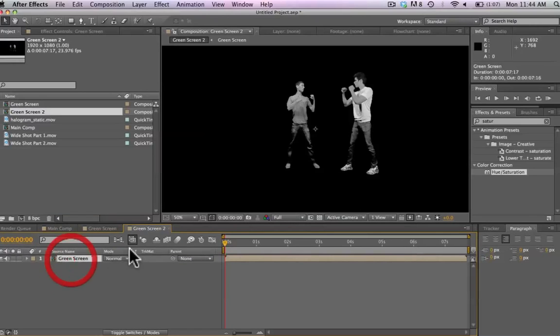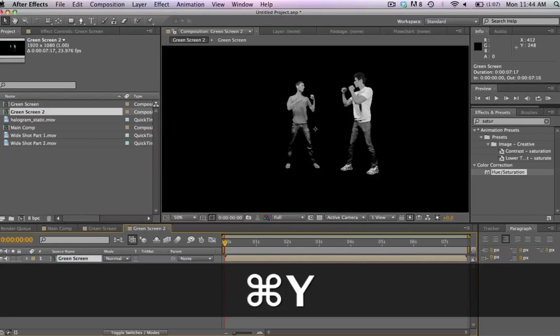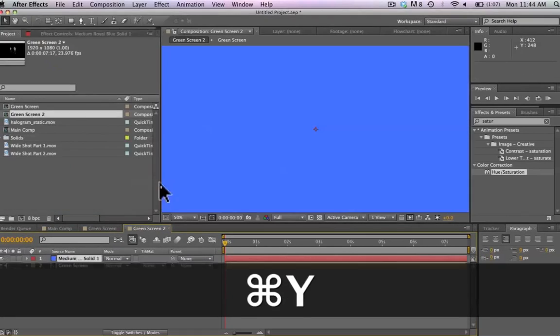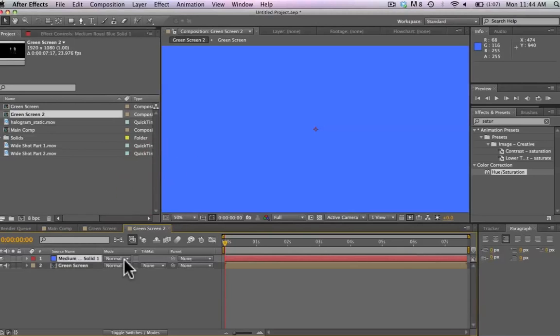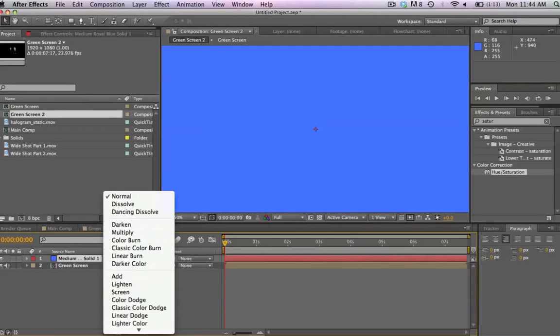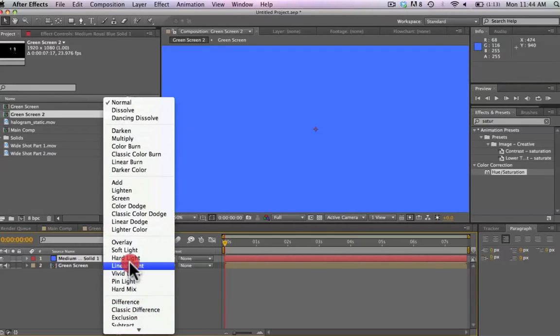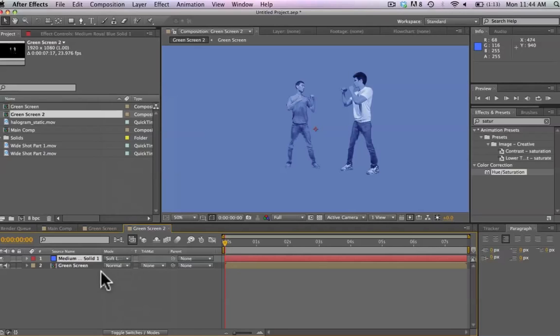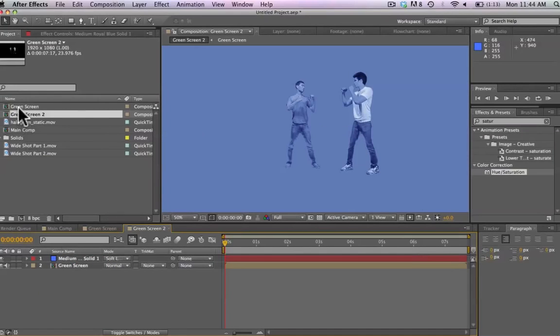So here we have the VFX Bro and the Final Cut King made into black and white and they've been keyed out. We're going to take that and bring it in and make a new composition here. Now we're going to make a new solid by hitting Command Y. We're going to make it nice and blue here and we're going to use the overlay of soft light here. So now we've made our VFX Bro and Final Cut King nice and blue.